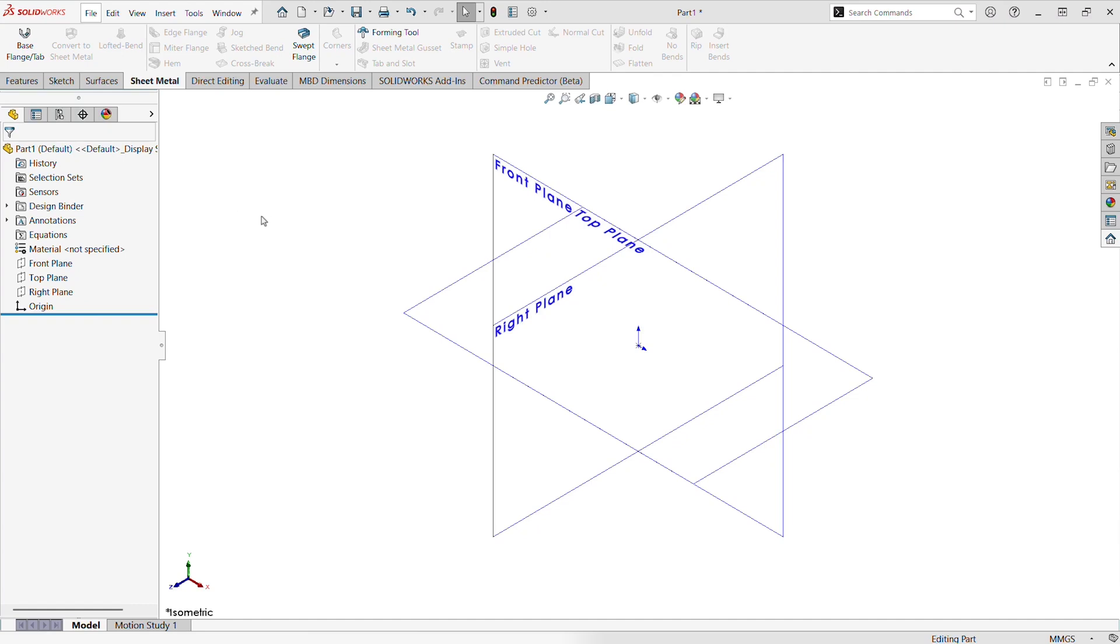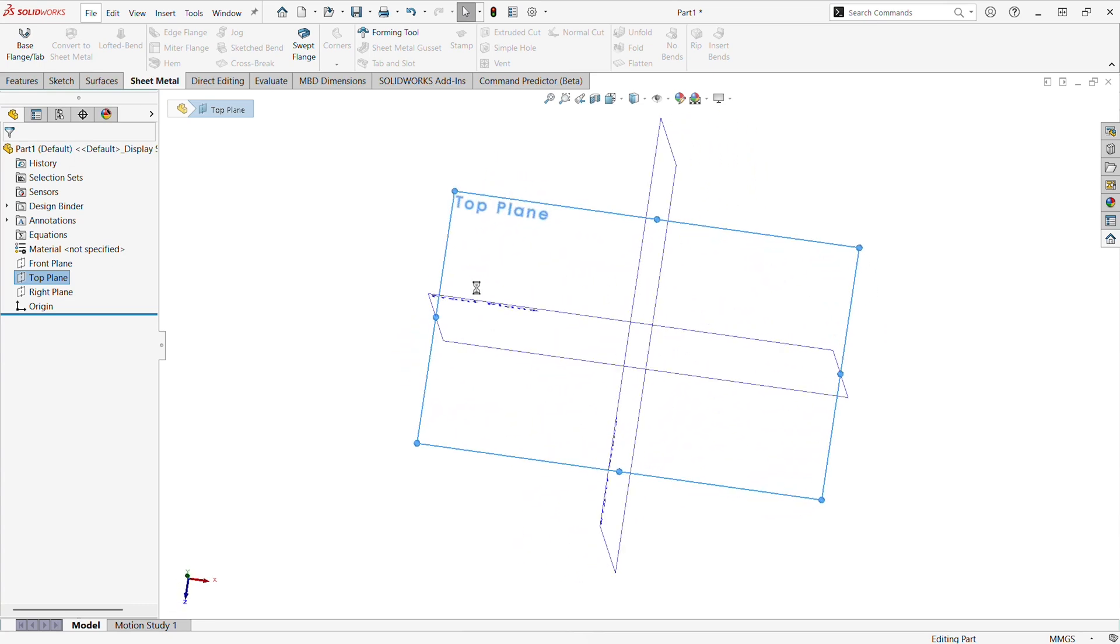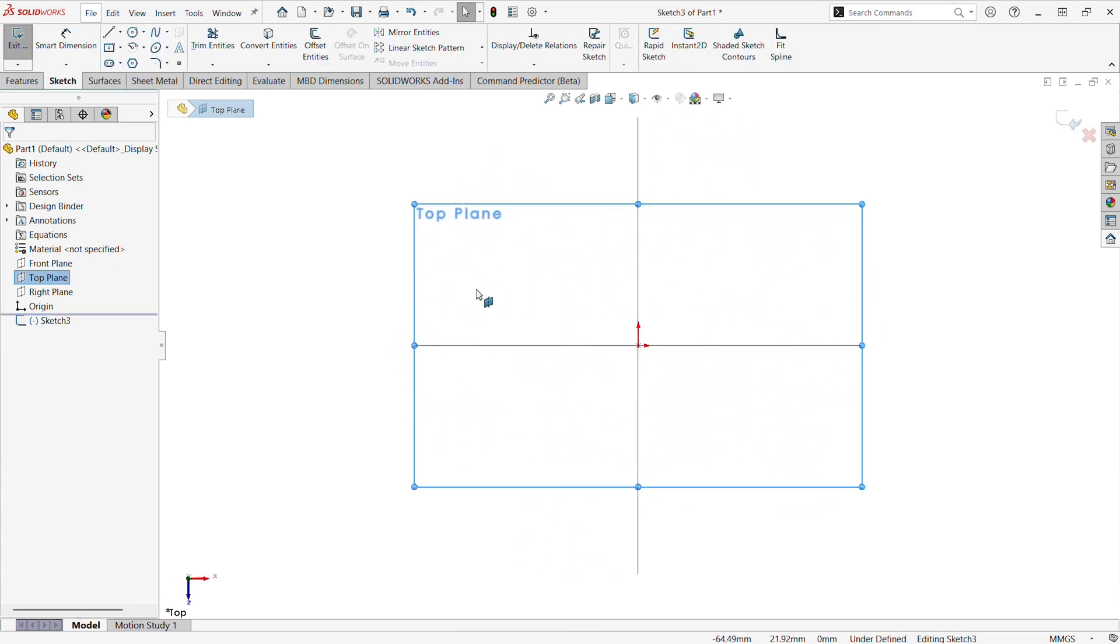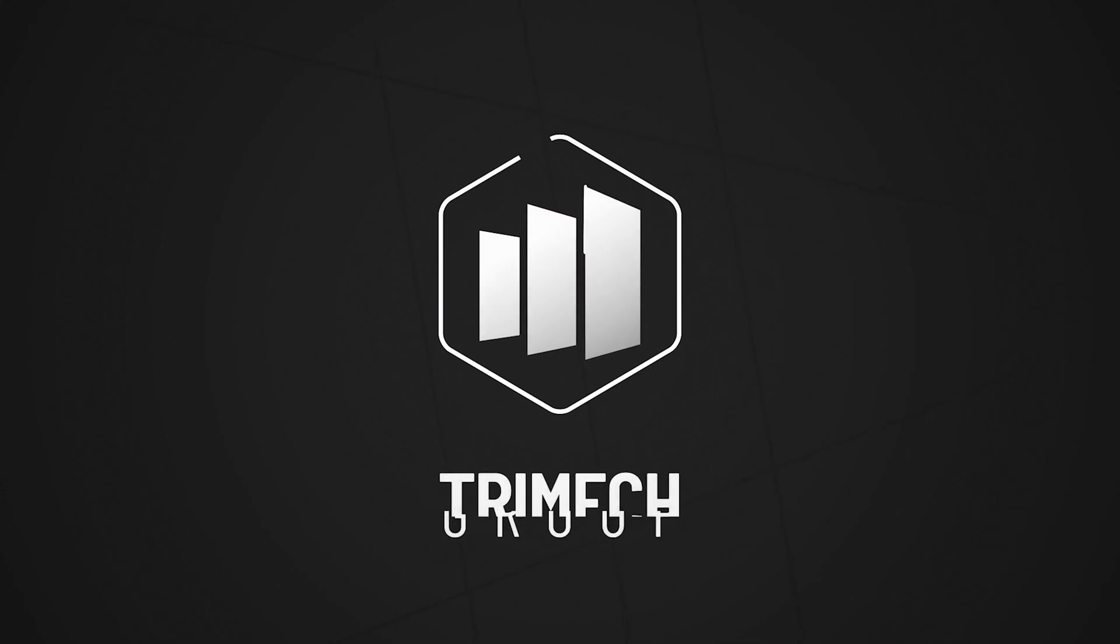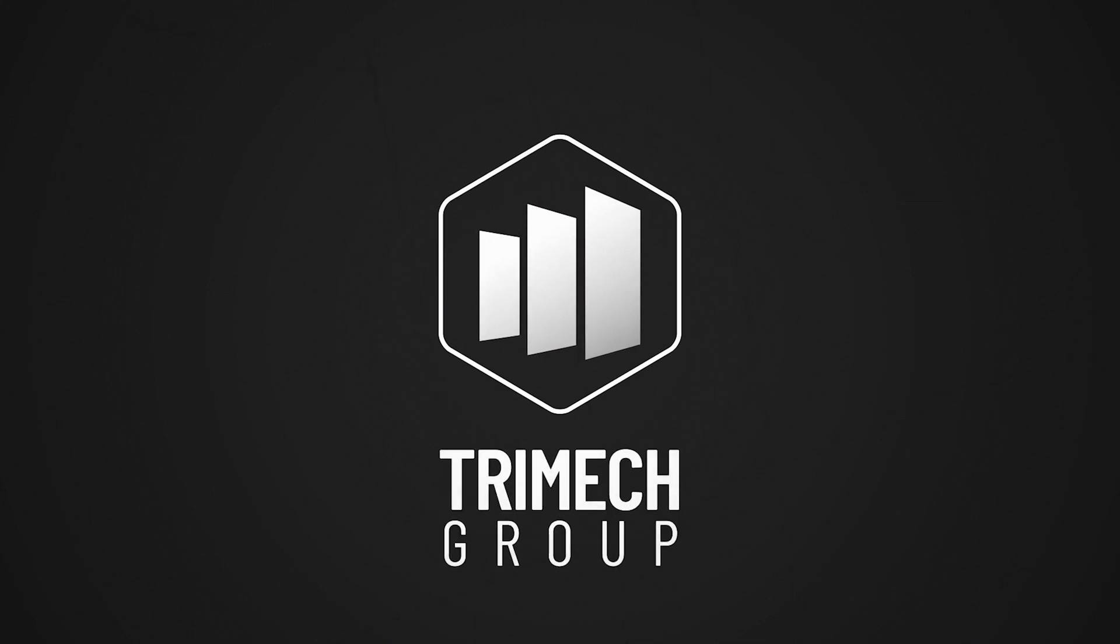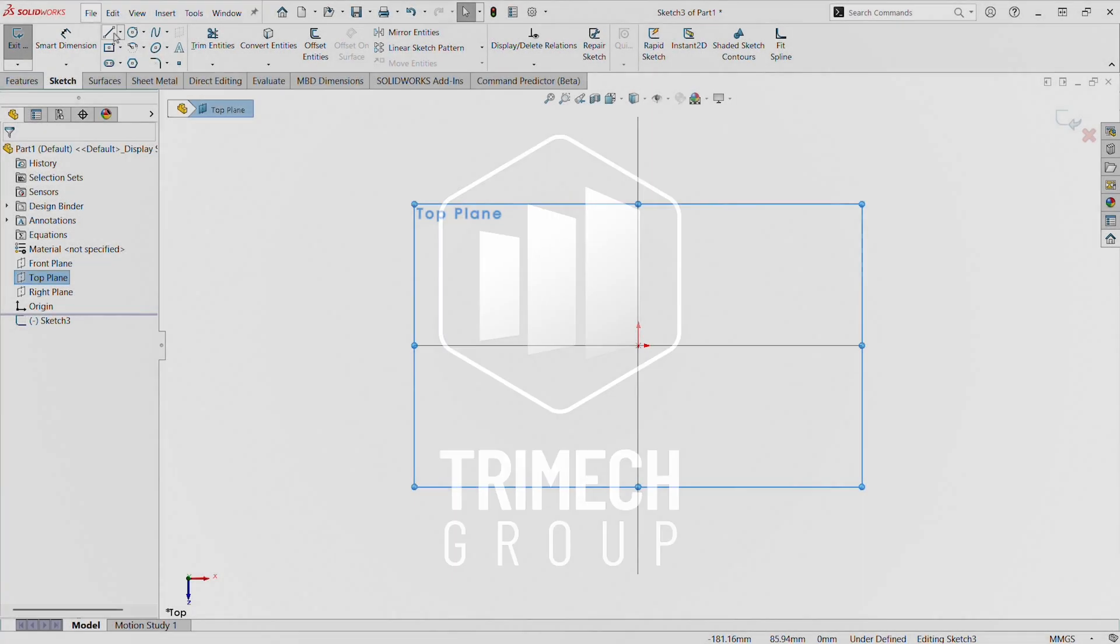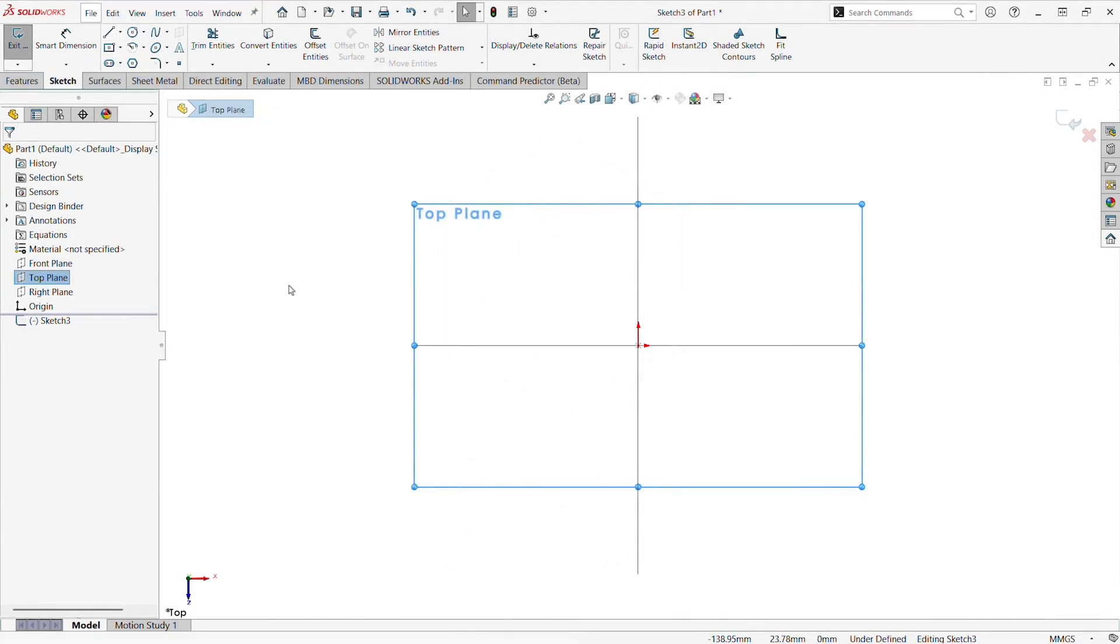Here's a quick tip on adding dimensions to sketches automatically using some settings inside of SOLIDWORKS. I'm going to make a new sketch on the top plane.